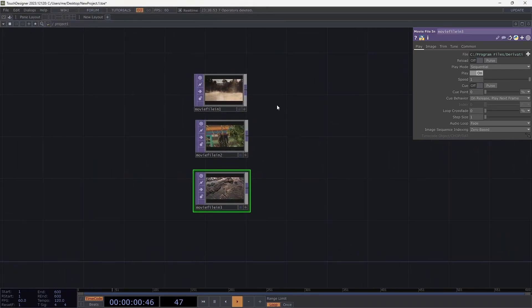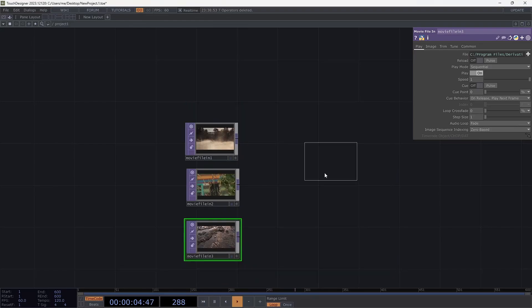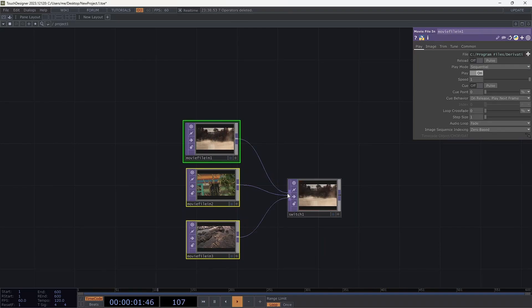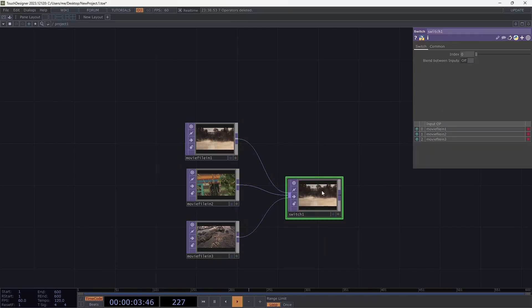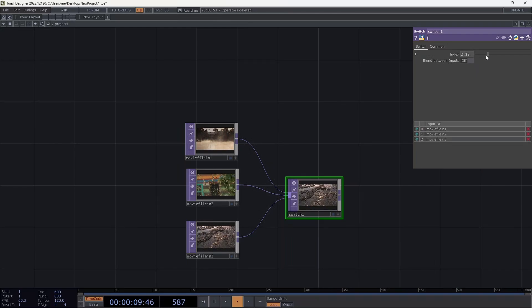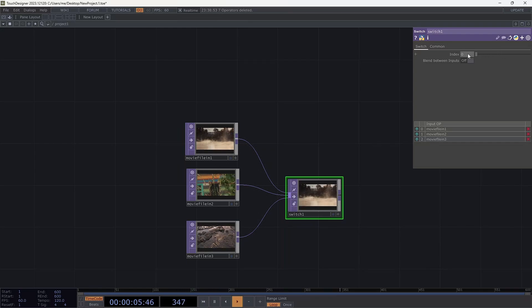Okay, so I'm going to also add a switch top. And this is what will allow me to switch between the three. I'll hold down CTRL and highlight the three of those before I make a connection. And now I can see that they're all fed into the switch. And if I change the index to anything from zero to one, it's the first video, one to two is the second video, and then two to three, but actually two and up is the last video.